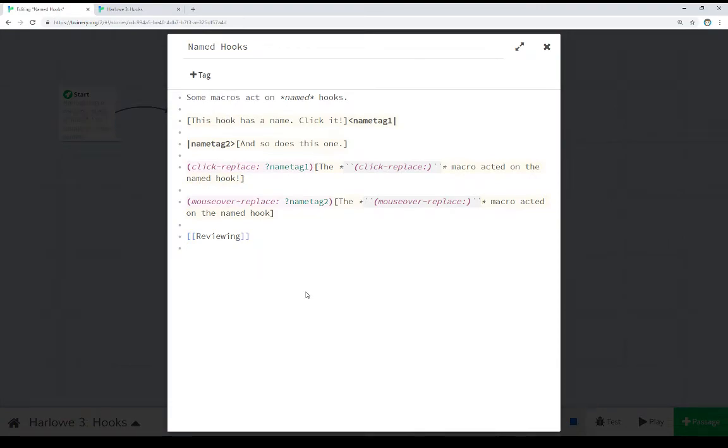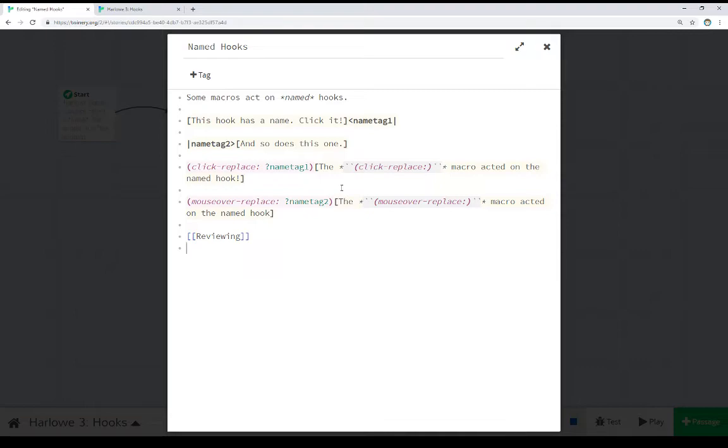Named hooks are a little different. Depending on the macro usage, they may actually affect a named hook, instead of the hook being directly after or attached to a macro. In these cases, they use something called a name tag. We see right here, this is an example of a name tag following after a hook.